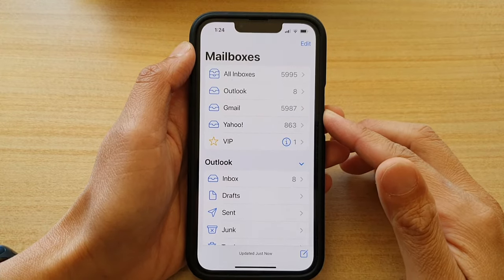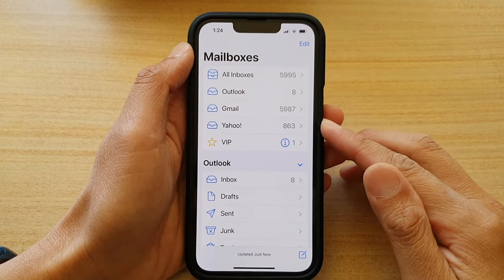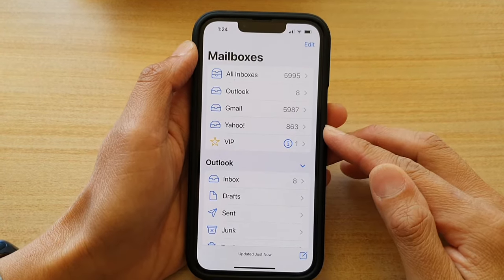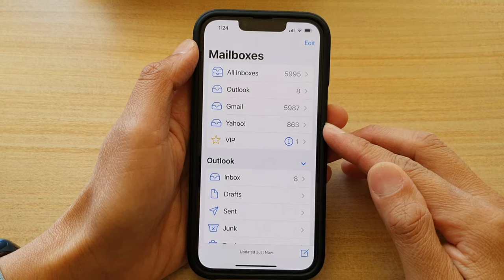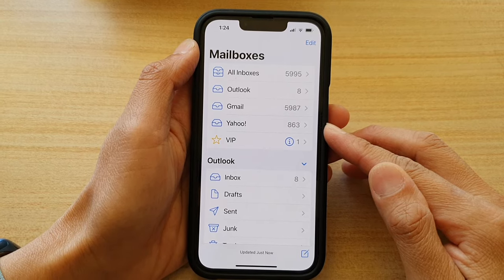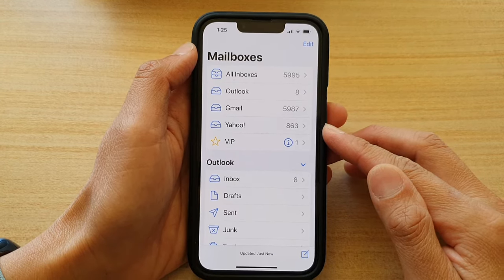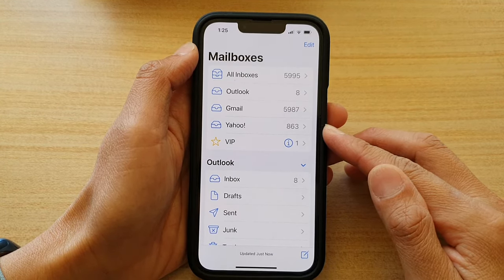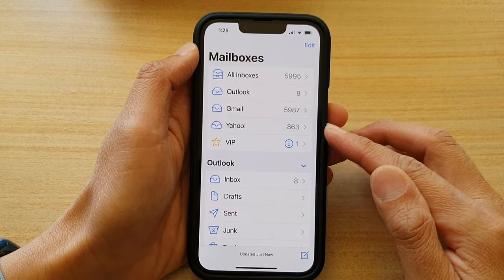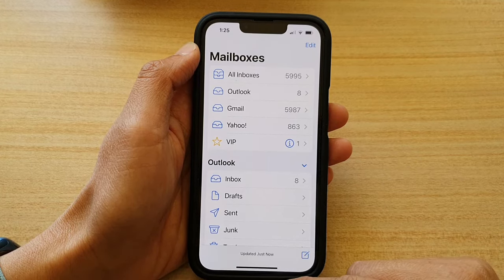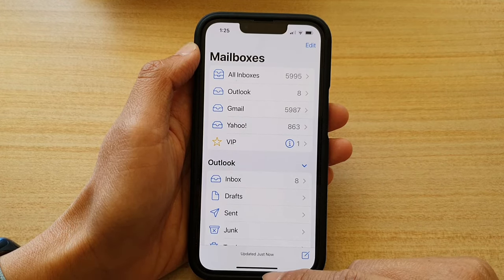Hey guys, in this video we're going to take a look at how you can set up Yahoo Mail on the iPhone 13, or the iPhone 13 Pro, or the 13 Mini, or the 13 Pro Max.